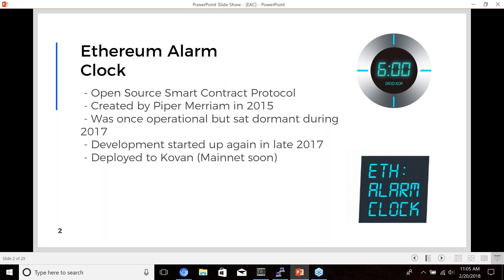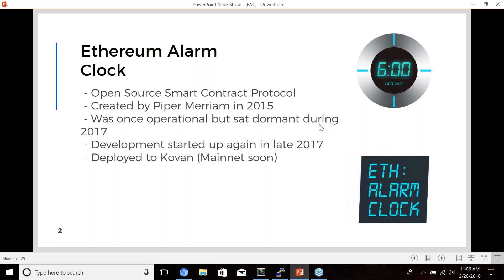So just a general introduction, the Ethereum alarm clock is an open-source smart contract protocol, originally written by Piper Merriam, who now works at the Ethereum Foundation in 2015. Piper was one of the first original innovators in the space, and he had a few projects that were really groundbreaking, including the Ethereum alarm clock. But because he divided his time between so many of them, the Ethereum alarm clock kind of fell dormant in 2017 and wasn't really operational for a while.